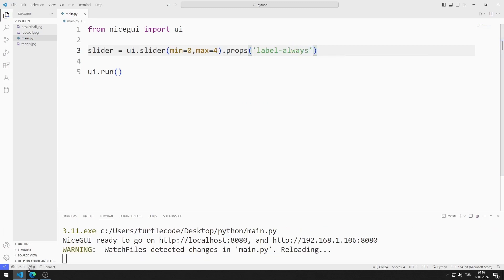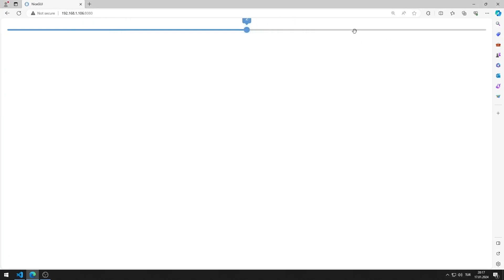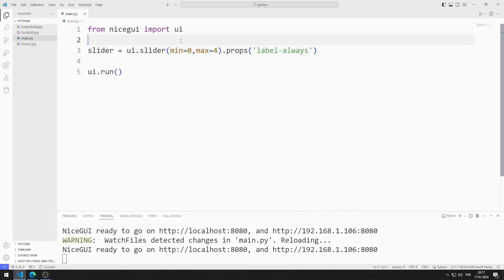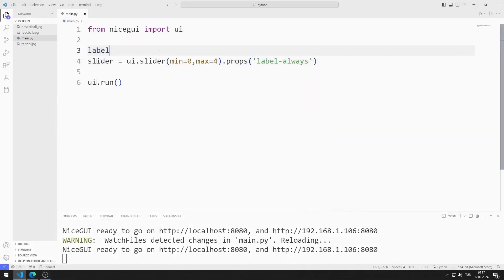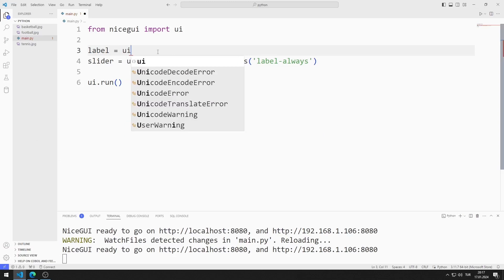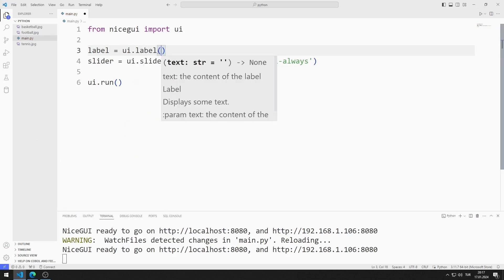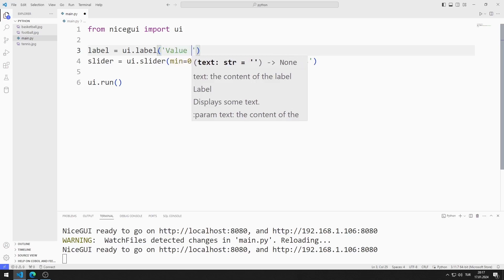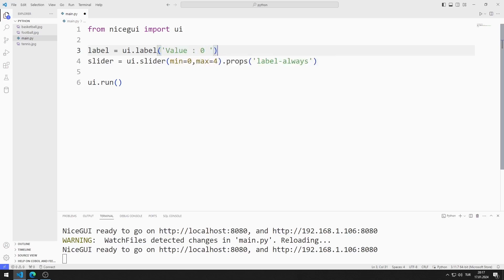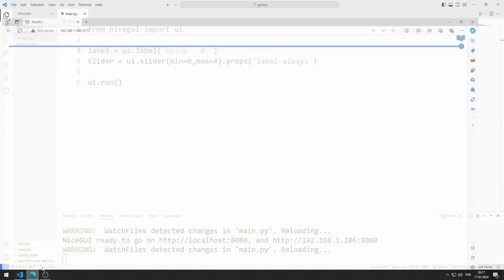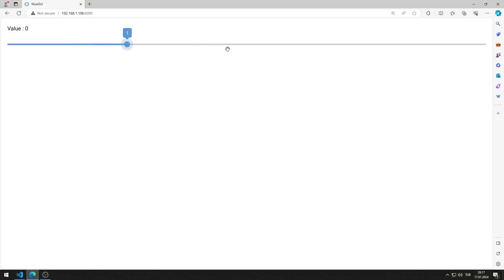I am saving the code file. We can see the value of the slider element, but it doesn't fit exactly on the screen. We will solve this problem shortly. I will create a label object — I am creating a variable and sending the text value to the label function. Now the value of the slider object is shown more clearly.